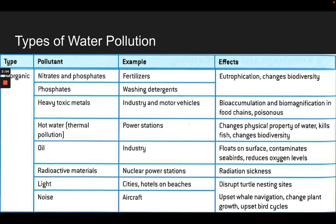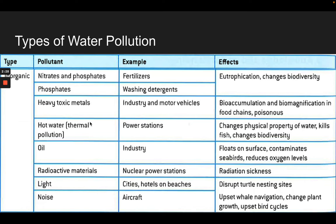Inorganic types of pollution include fertilizers — especially nitrates and phosphates, that's the N and P from NPK — and toxic metals. Thermal pollution is an interesting one: power stations use water to cool their equipment, and you cool off the equipment by putting the heat into the water, then releasing that water back into the ecosystem.